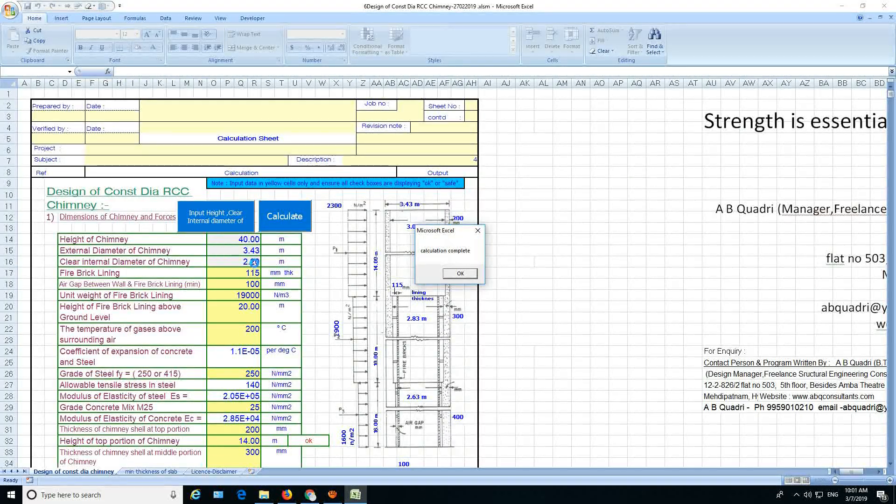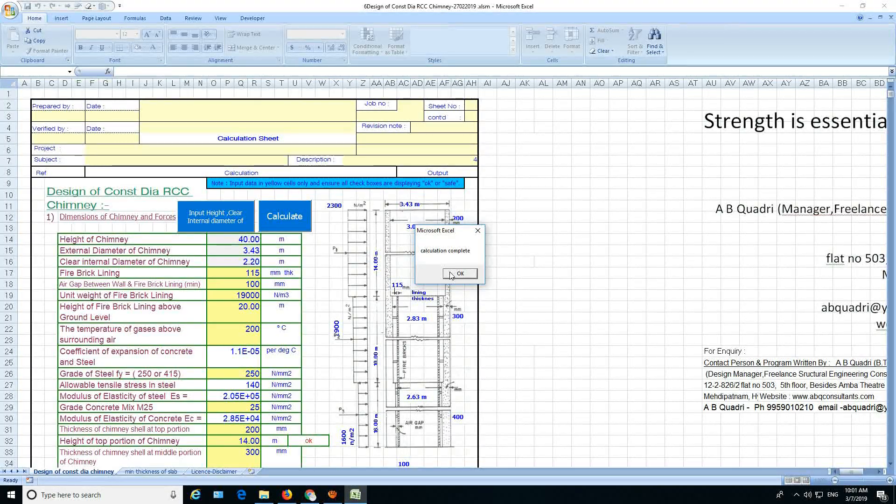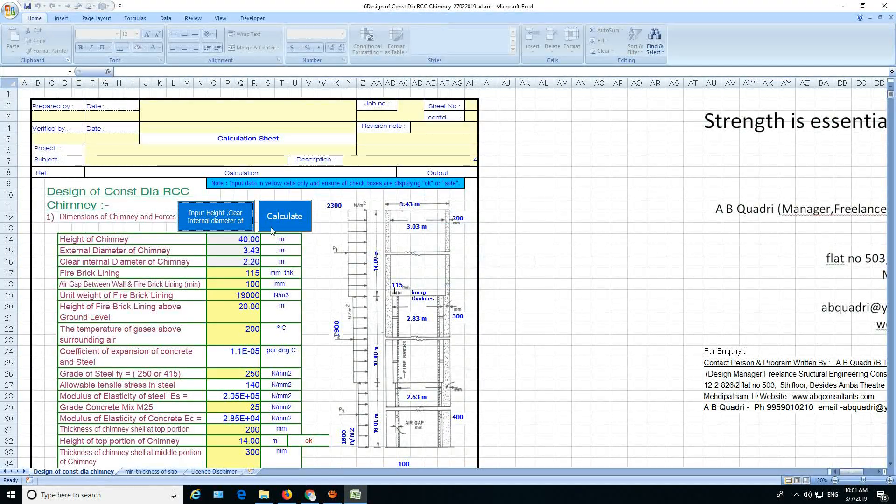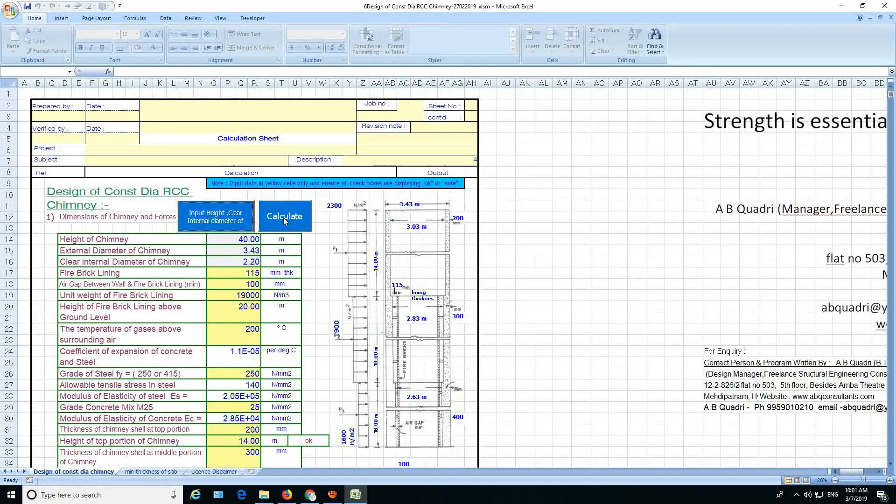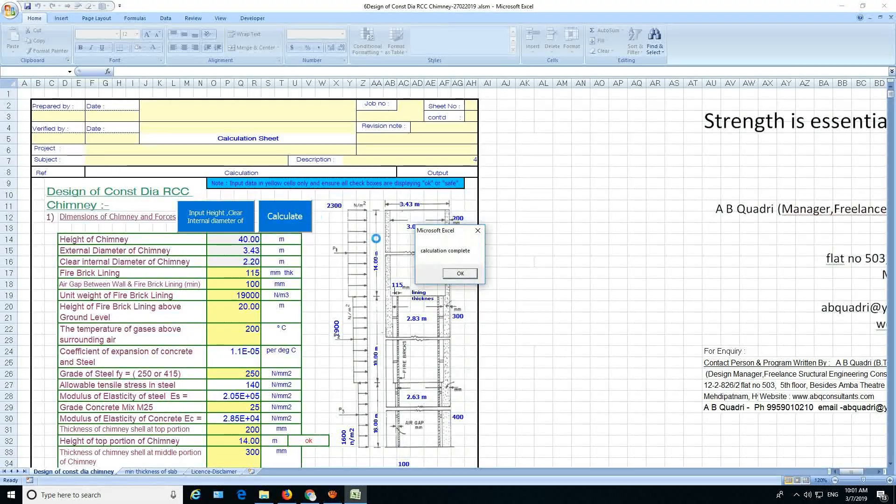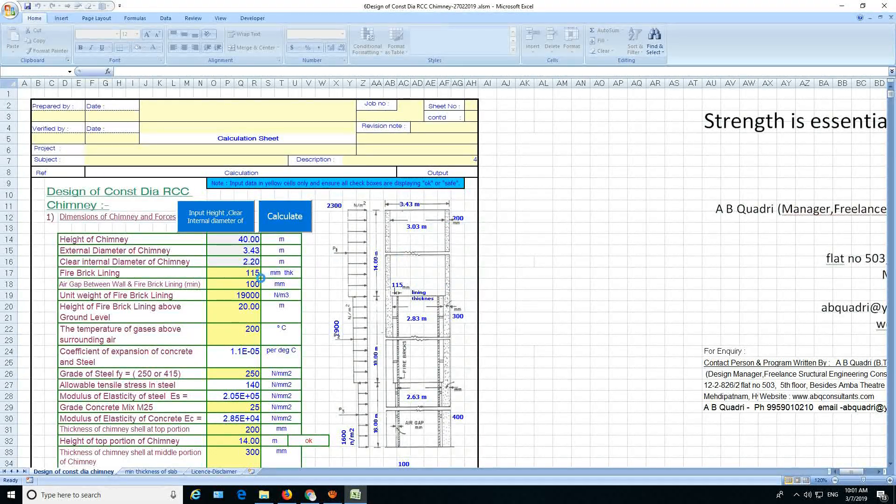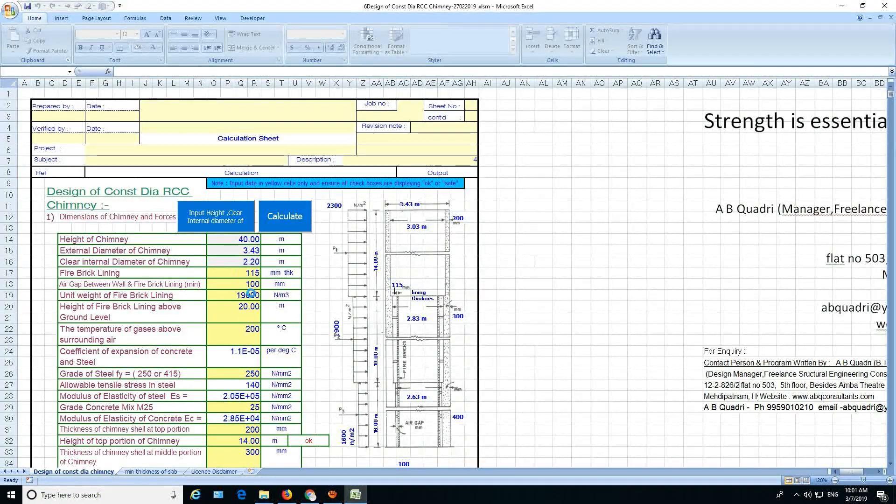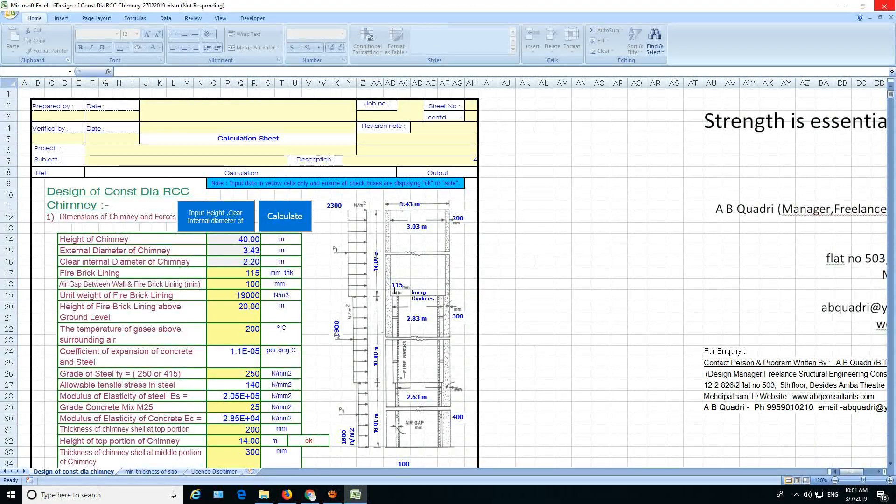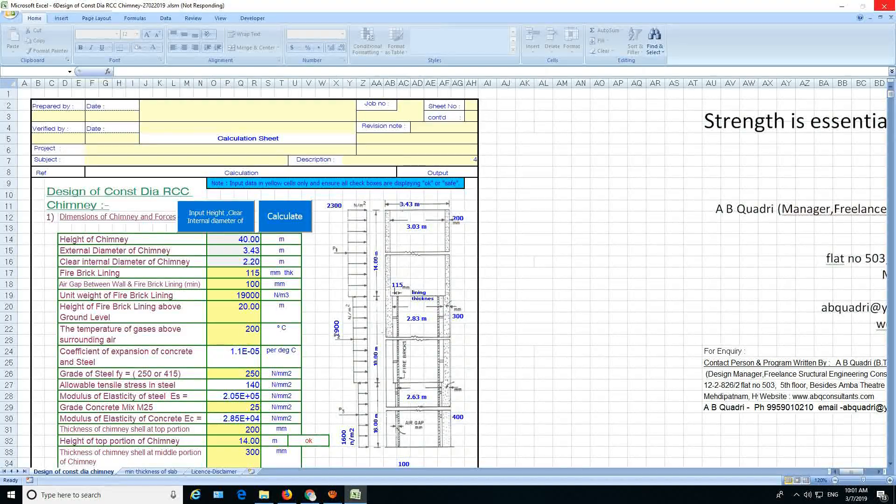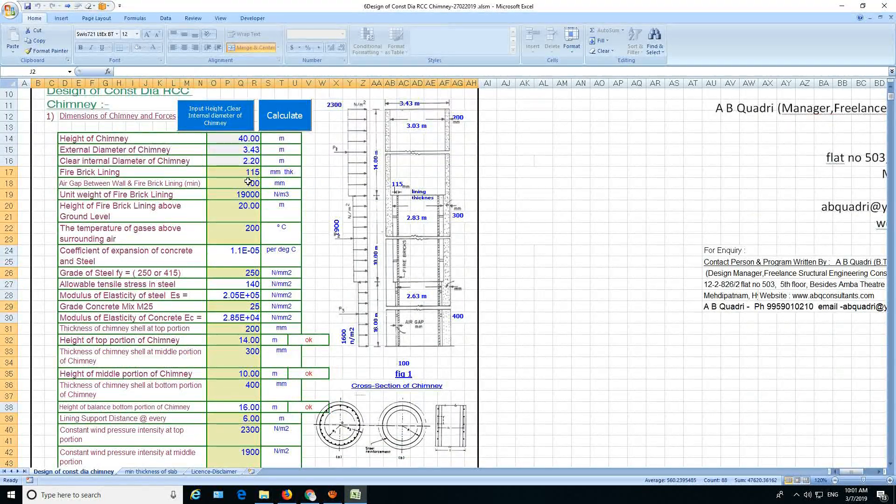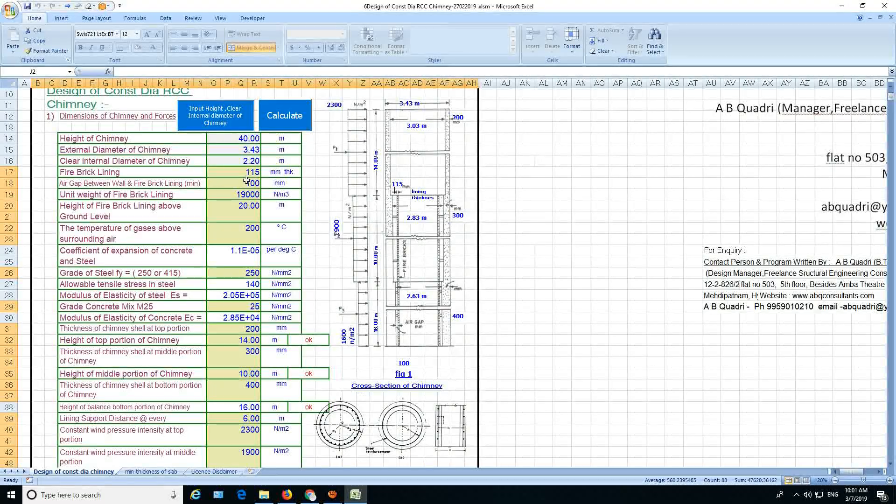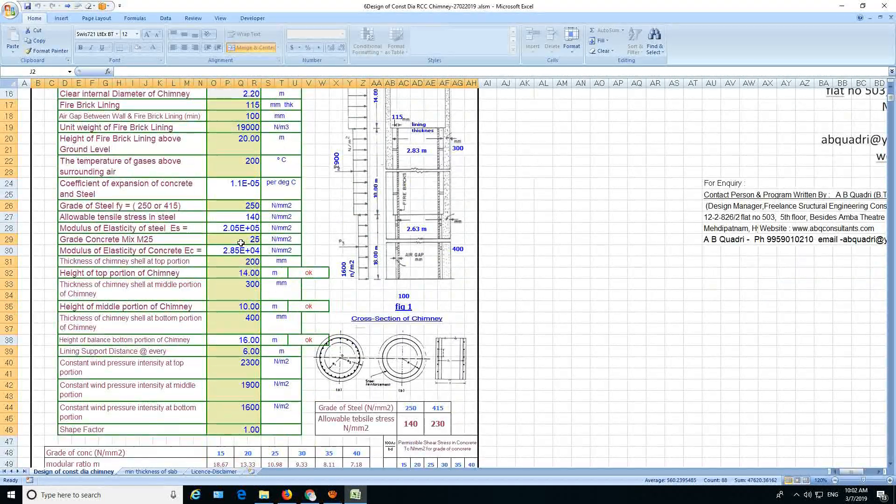Okay, here it is changing and it is saying calculation complete. Then afterwards you have to press calculate. This button is there to do the calculation every time you change the data here in the yellow cell. Otherwise the calculations are suspended. So here you start filling the data here in the yellow cells.